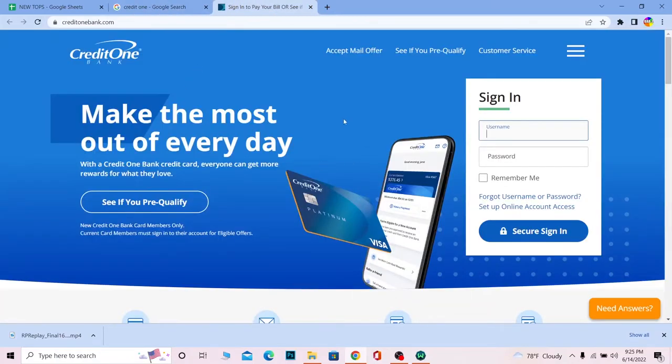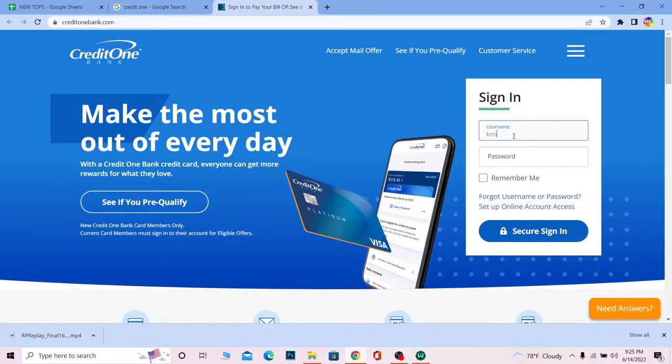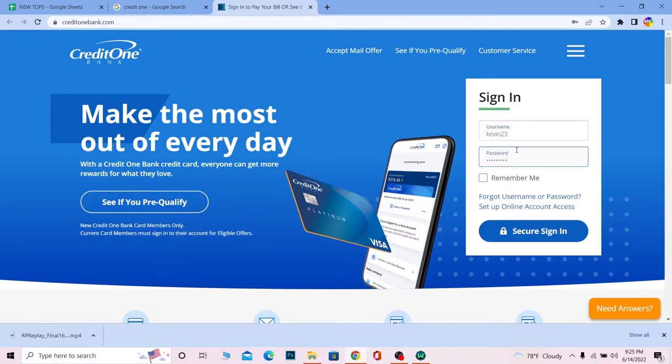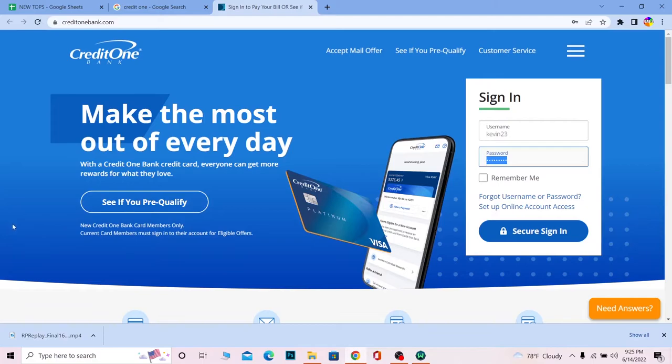Now once here, where it says username, enter the username of your account. Where it says password, enter your password as well. Click on Secure Sign In. If the username and password you entered are correct, you should be able to log in to your Credit One online banking account.